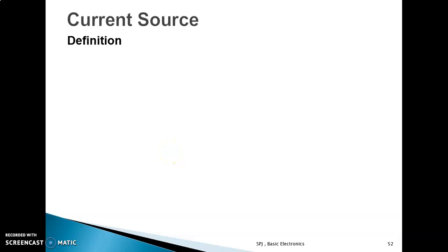Hello students, I am Sarita Jain, lecturer in Electronics, Government Polytechnic, Jalgao.